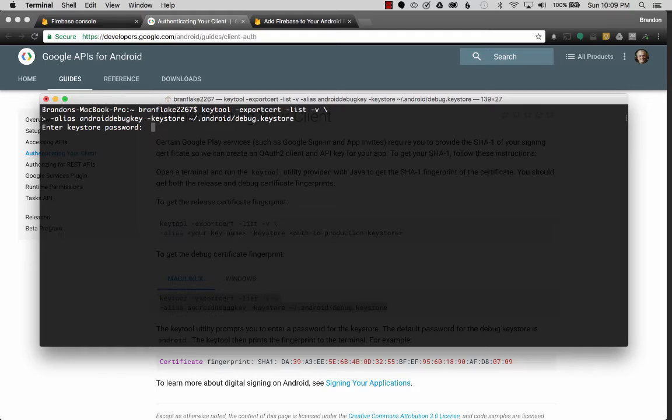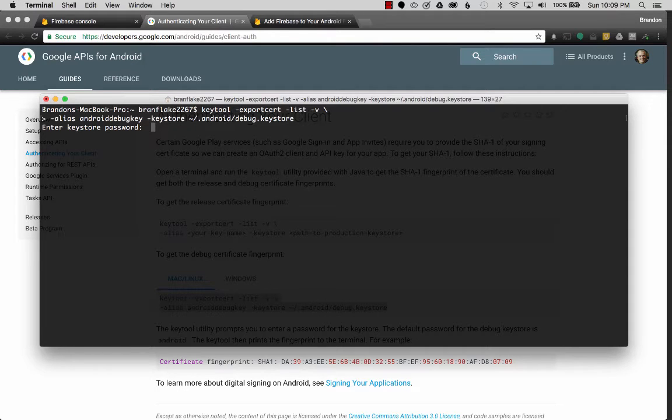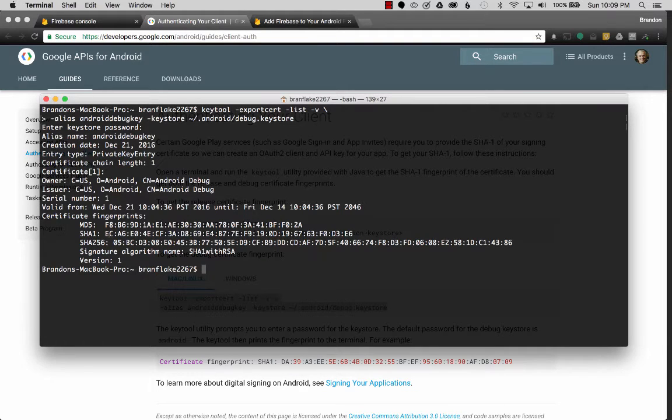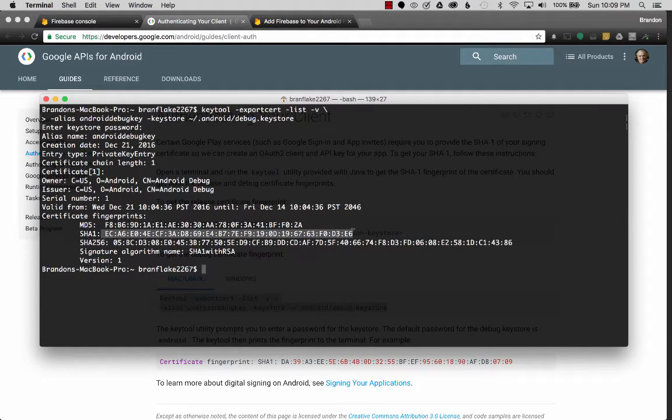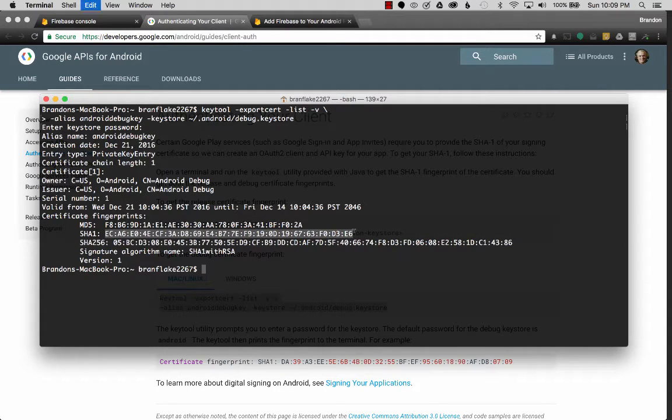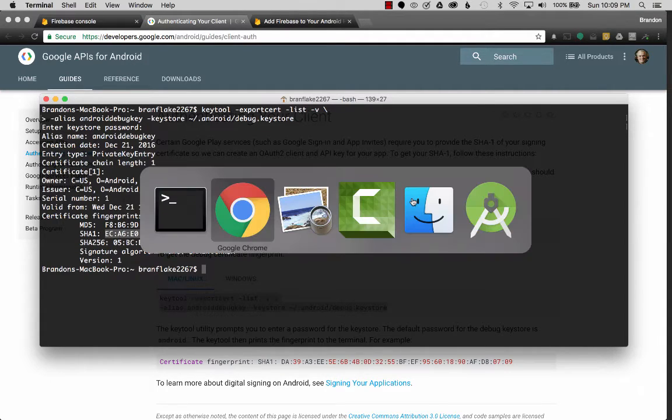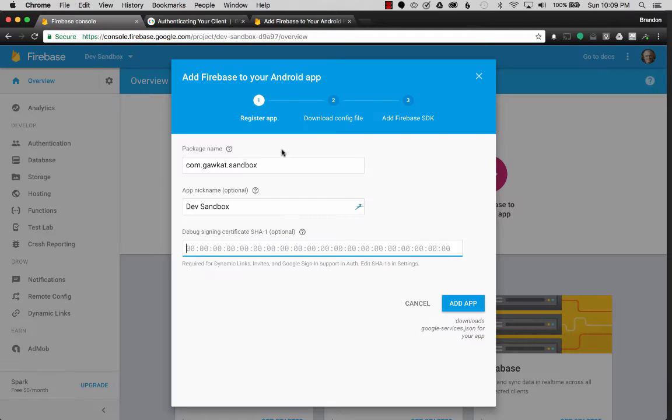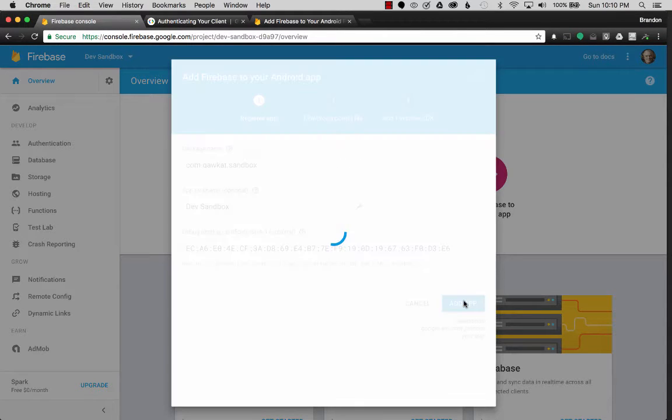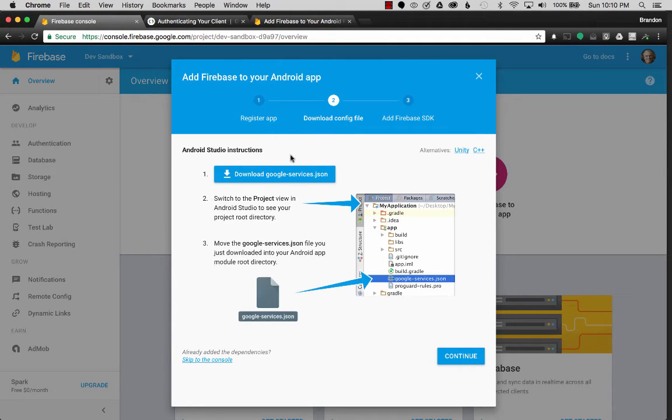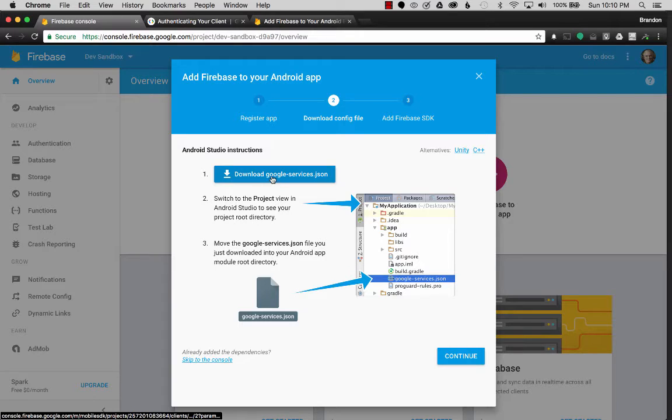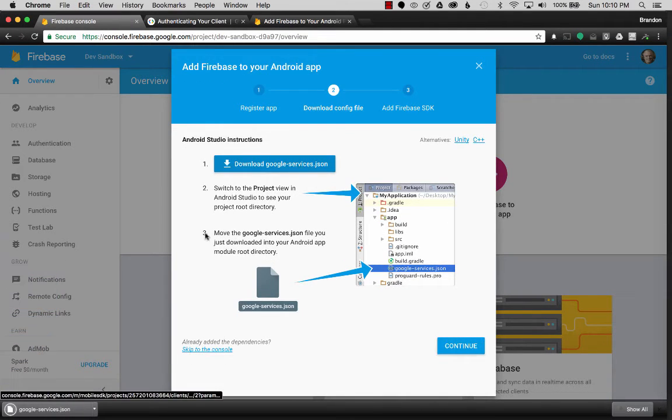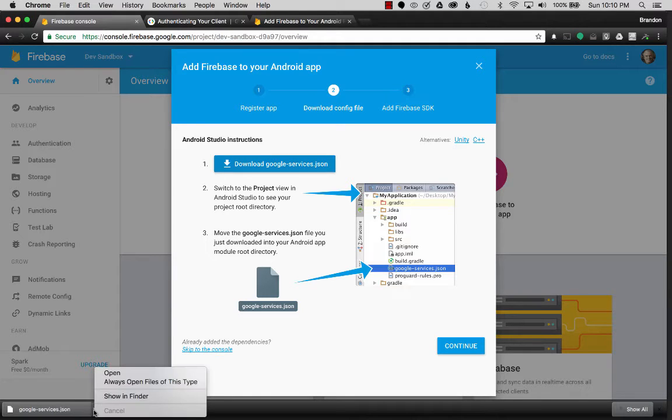It wants a password, and I've tried all my secret passwords, and to come to realize, it's actually Android, because it's the debug password. So Android.